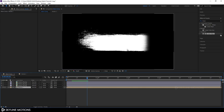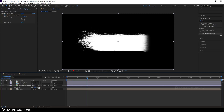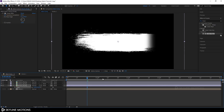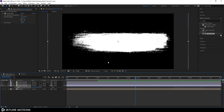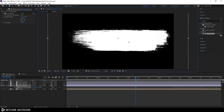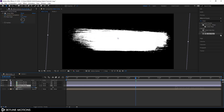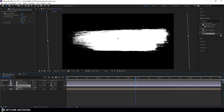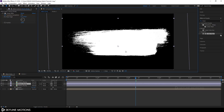Now let's arrange the brushes. Select brush 1, hit S to bring out the scale properties and scale it up a bit, position it. Then hit R to bring out the rotation properties and rotate it. Select brush 2 and drag it down.